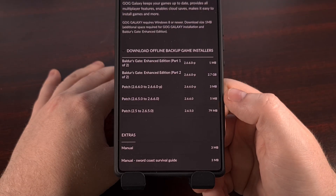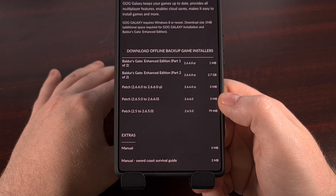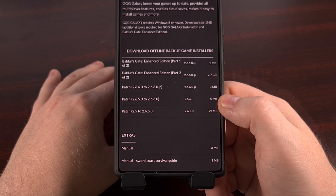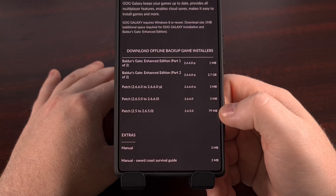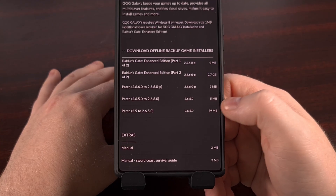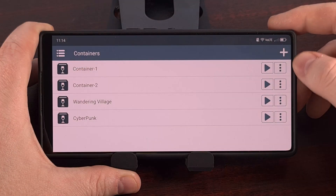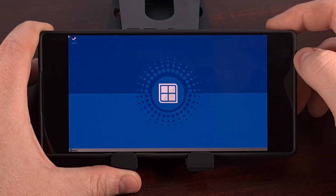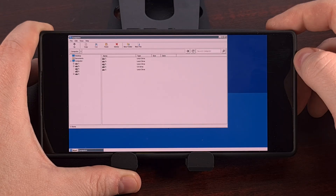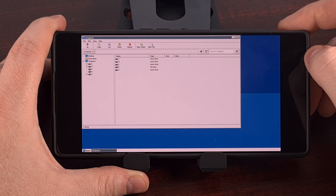If you have these installation files from another website or another source, then you can copy those files over in a similar way. We download them one at a time and store them in the same folder on our device. Then we're going to load up Winlator and start or create a container. It doesn't matter what the settings are for that container right now.